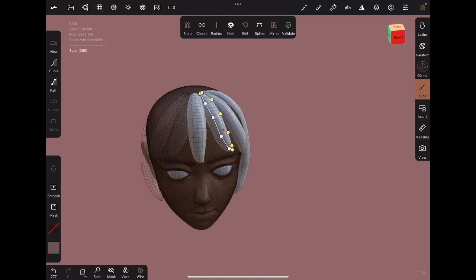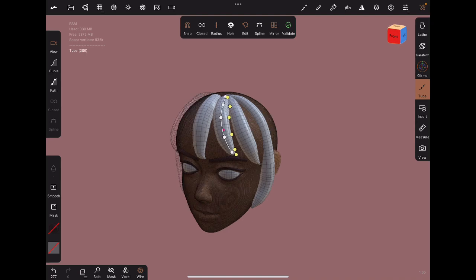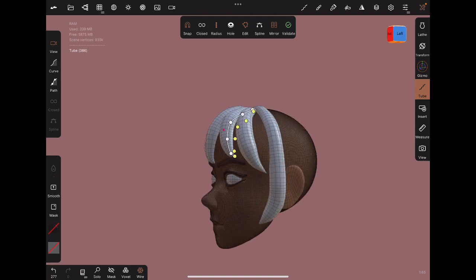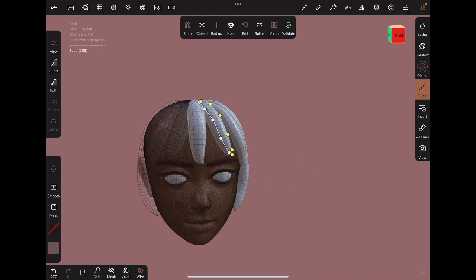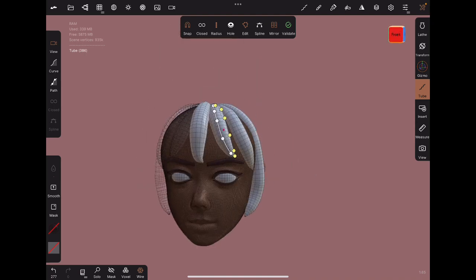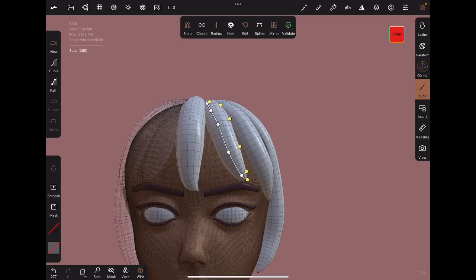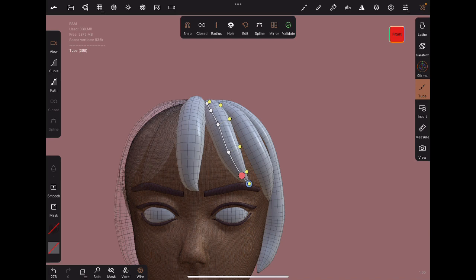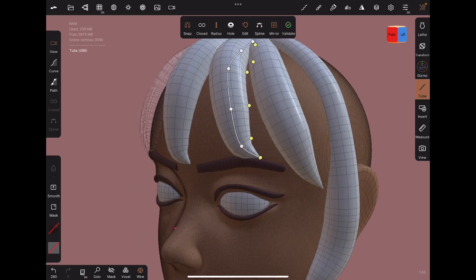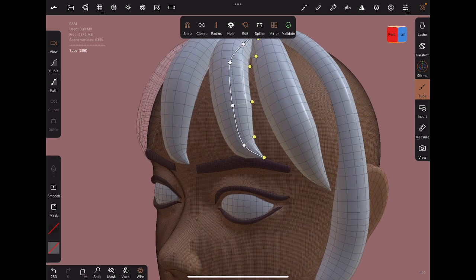A note about mirroring. It does save you some time, especially because tubes take a long time to perfect. But don't mirror absolutely every hair strand, otherwise it will look too symmetrical and kind of unnatural.